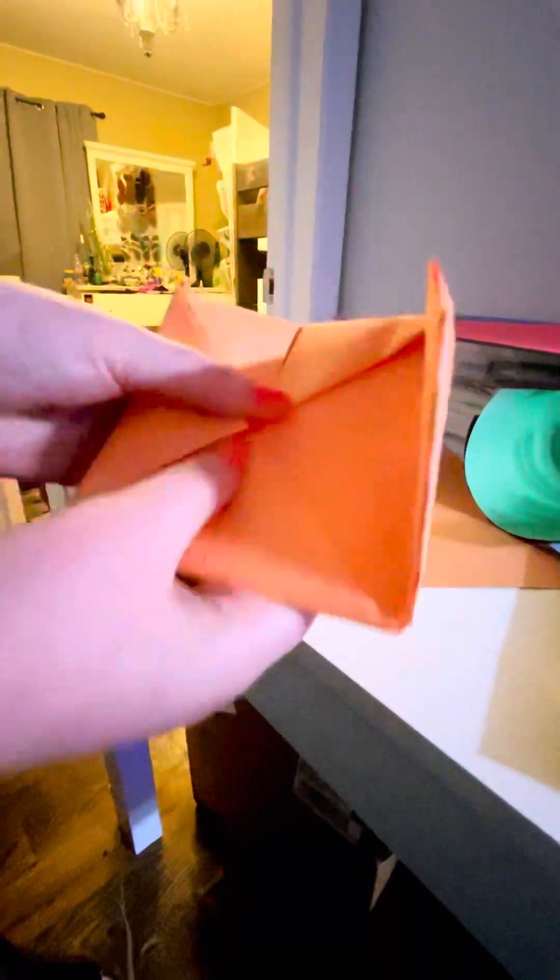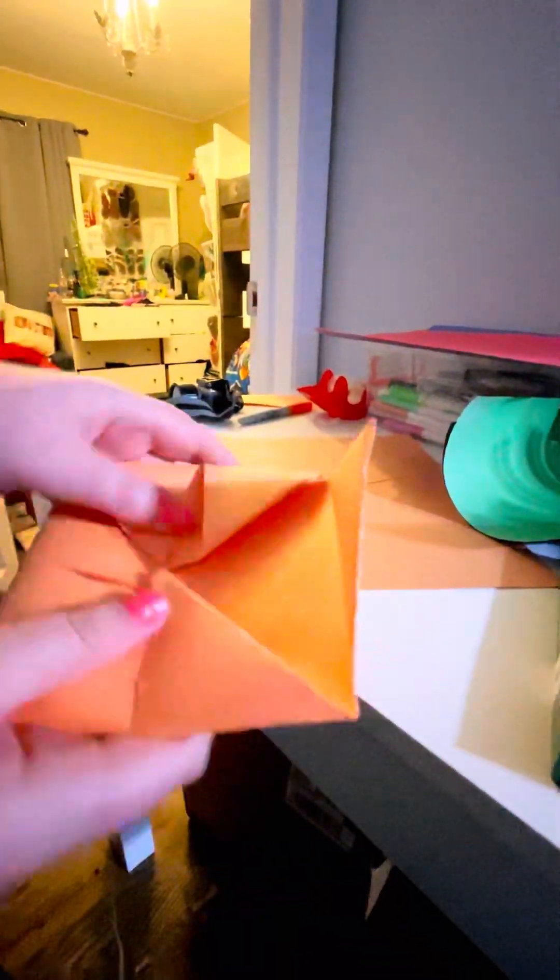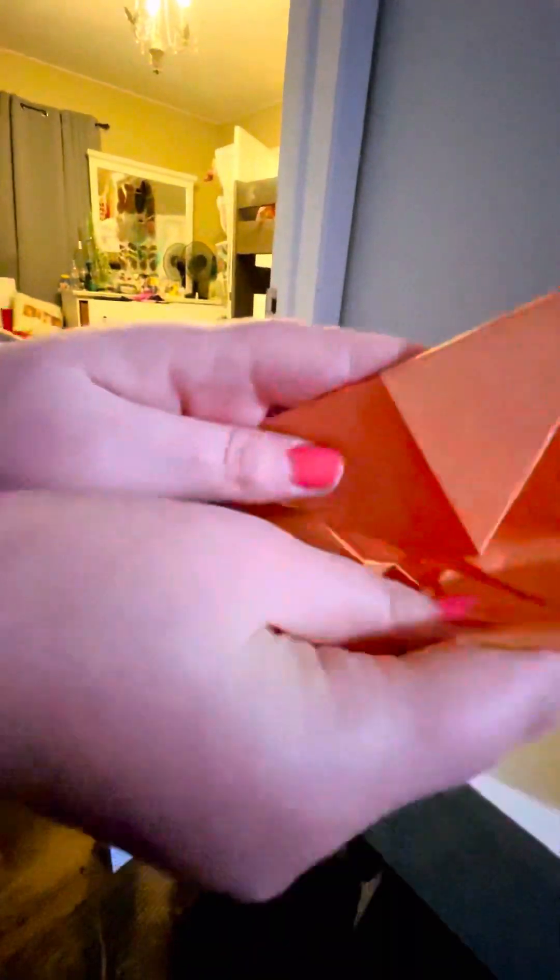So when you have this, right after this step it's going to get a bit tricky. You're going to fold it in half, and then you're going to unfold it. Then you're going to fold it the other way.